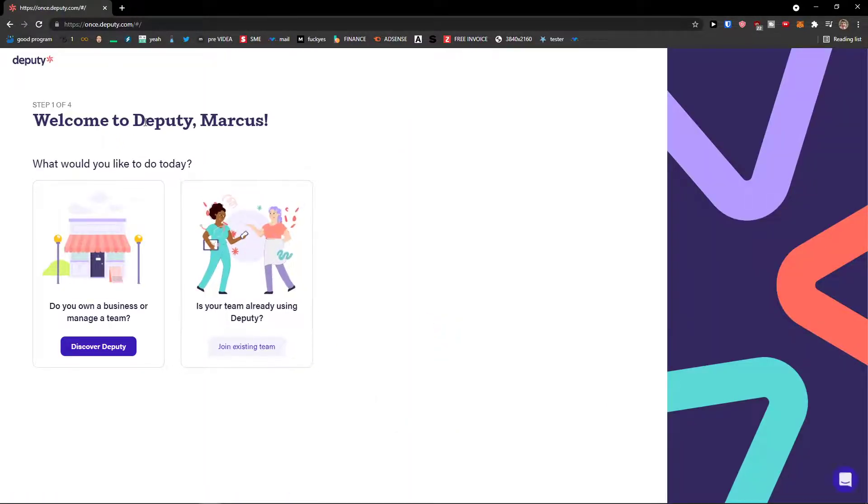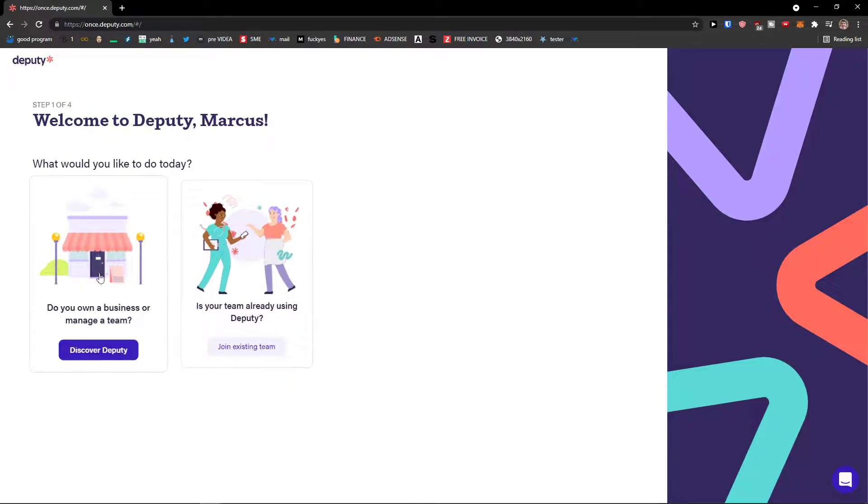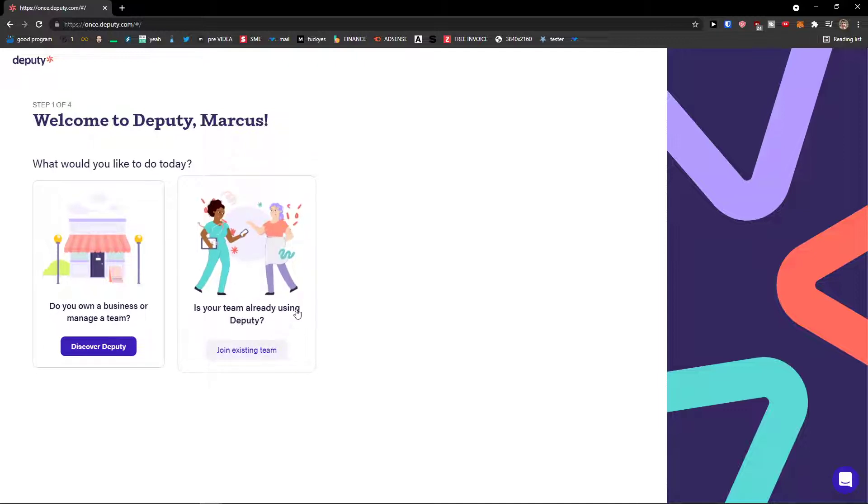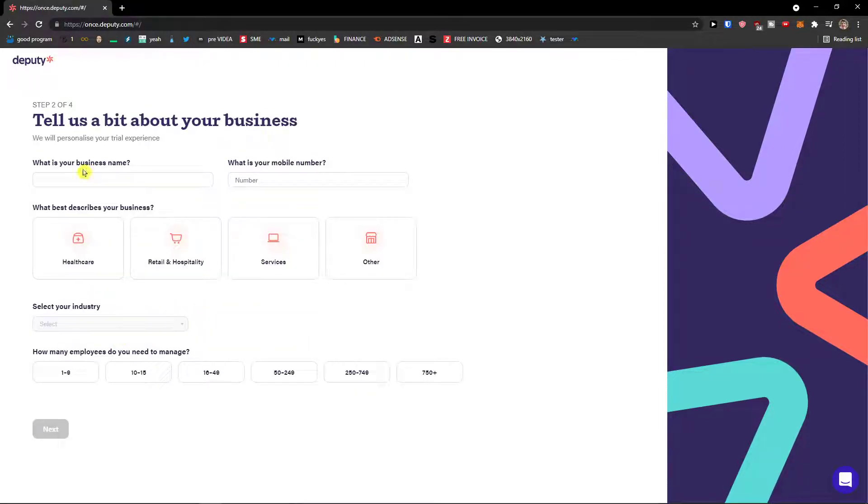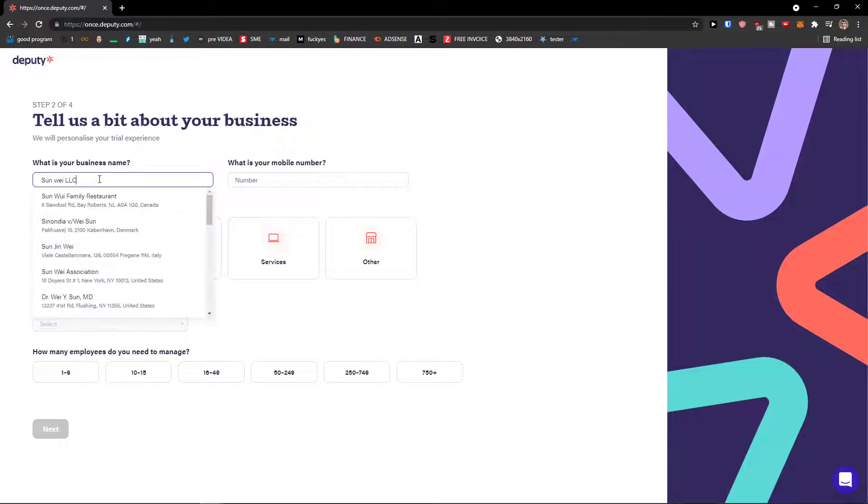And now, welcome to Deputy Marcus. What would you like to do today? Do you own a business or manage a team? If you don't, just join existing team. I'm going to discover. So what is your business name? Sanwi LLC.